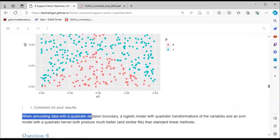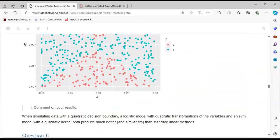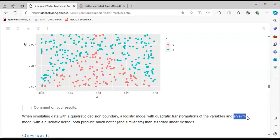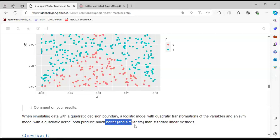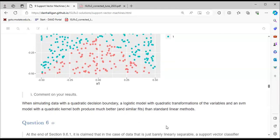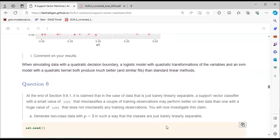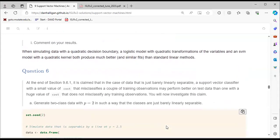The presenter adds that this is what the exercise is trying to demonstrate: when simulating data with a quadratic decision boundary, a logistic model with quadratic transformations of variables and an SVM with a quadratic kernel both produce much better and similar fits than a standard linear model.